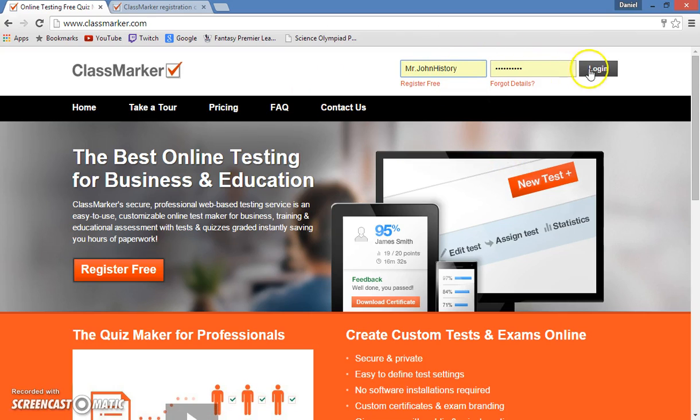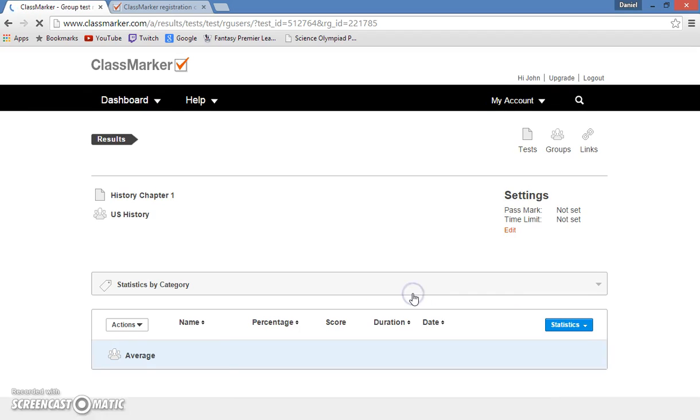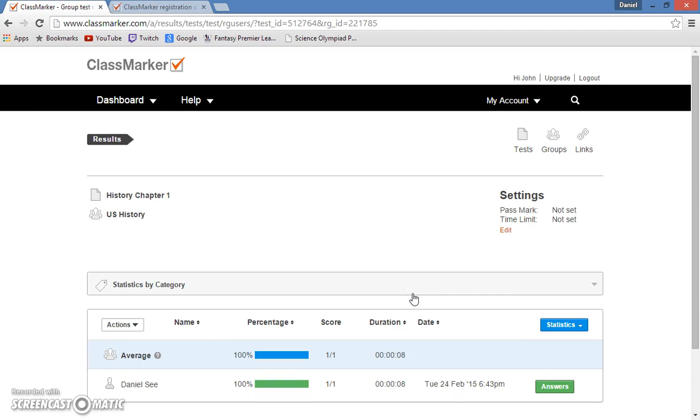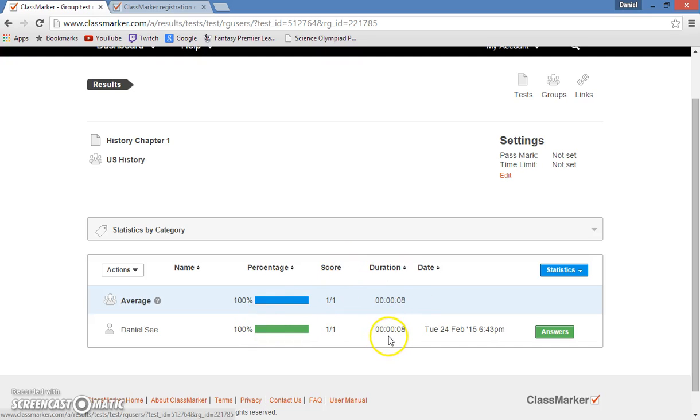So I will log in, and so now next to History Chapter 1, I can click the results, since one of my students has taken it and completed the test. So I see their name, and I see their percentage, their score, and even how long it took them to take the test.